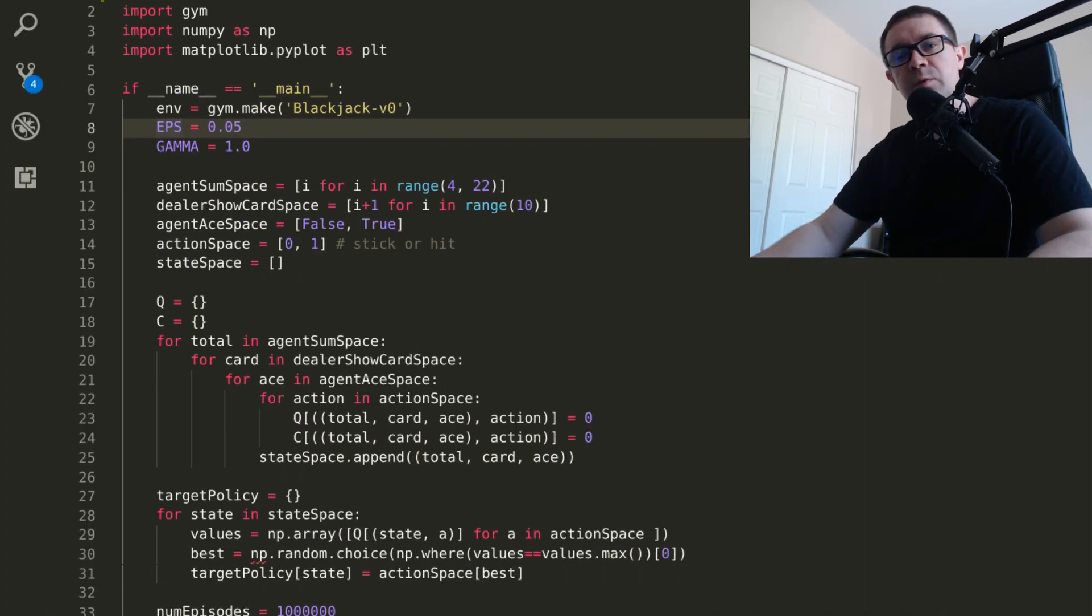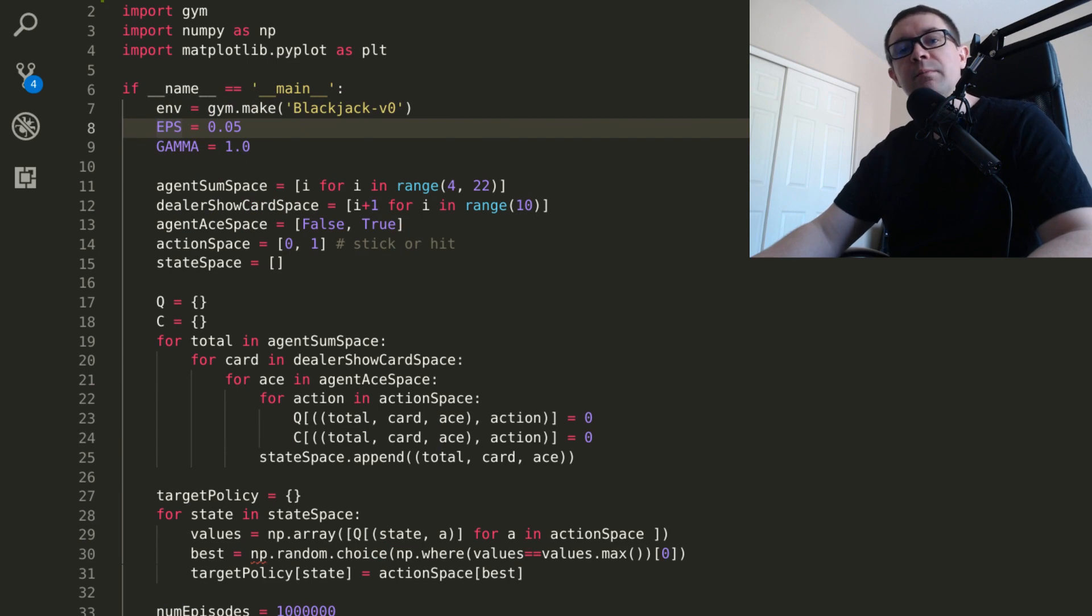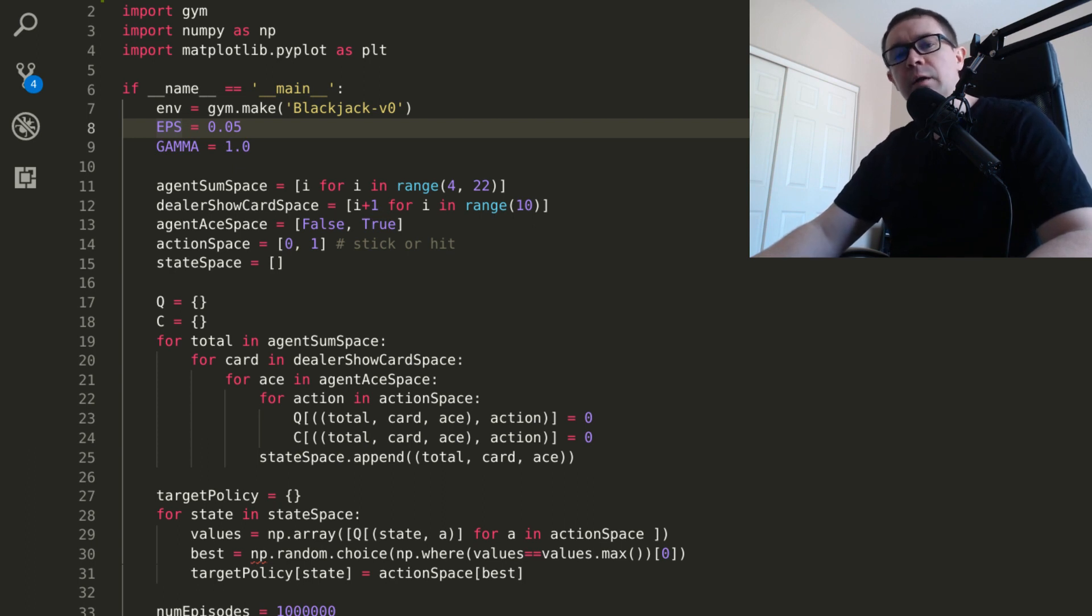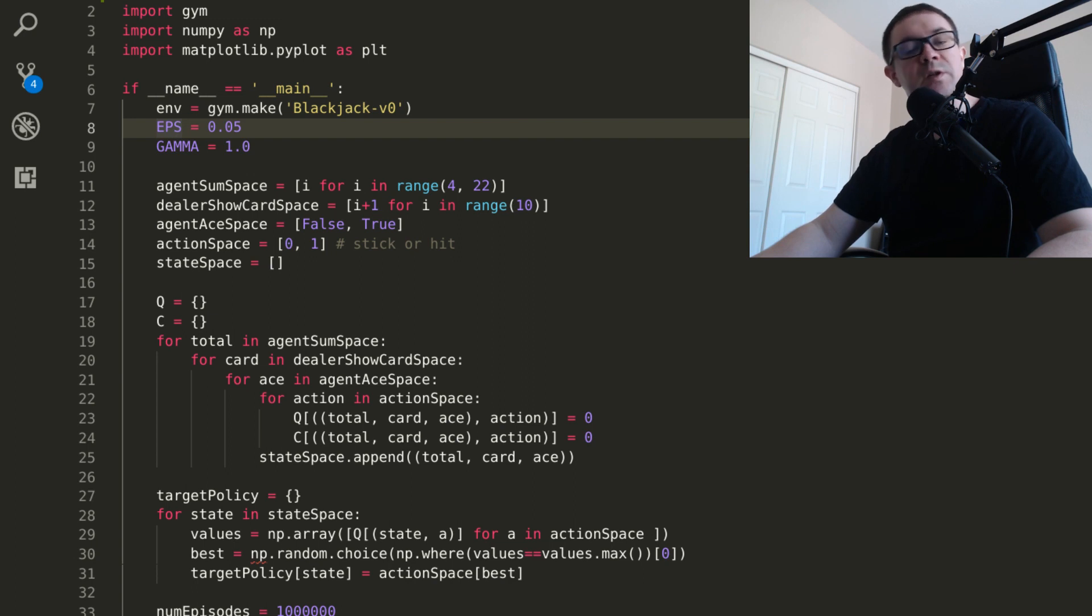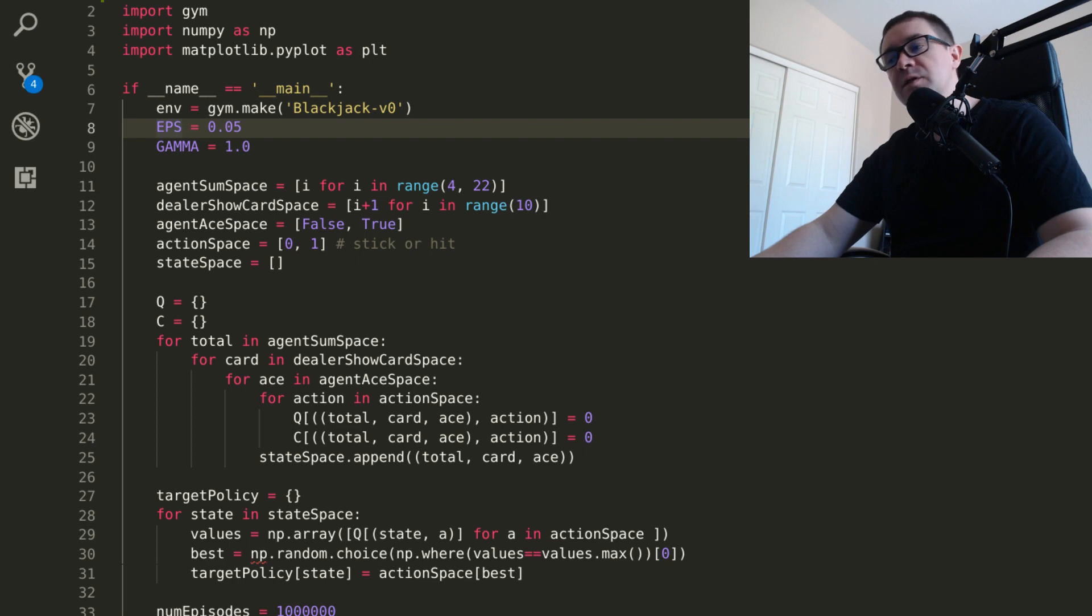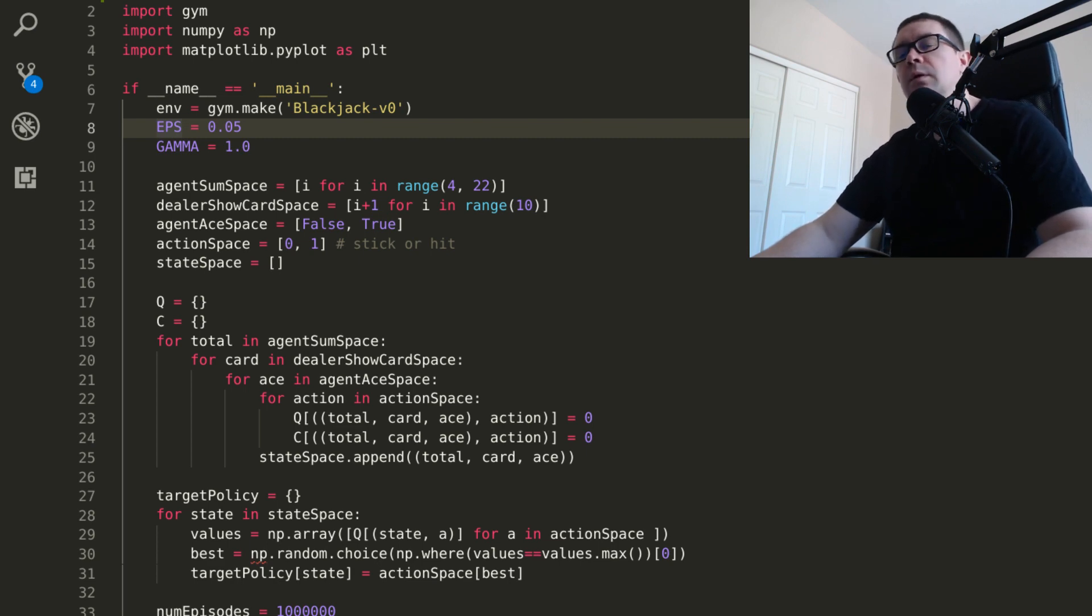Previously, we took a look at teaching an AI to play blackjack using Monte Carlo Control without exploring starts. If you haven't seen that video, here's a quick refresher. Monte Carlo methods are used when you have a system in which you do not know the state transition functions. What does that mean? It means that you do not know the probability of ending up in some new state, given you're in some state and taking action.